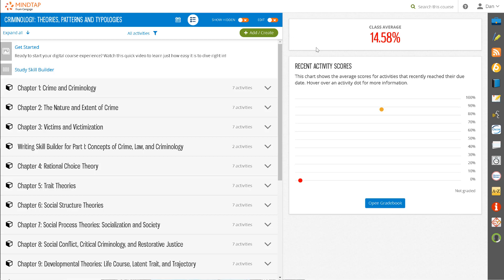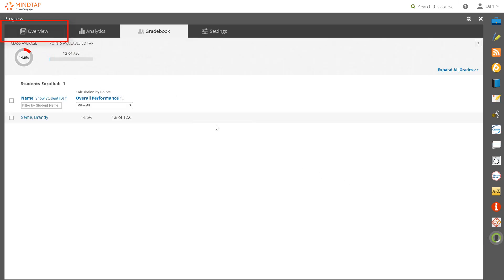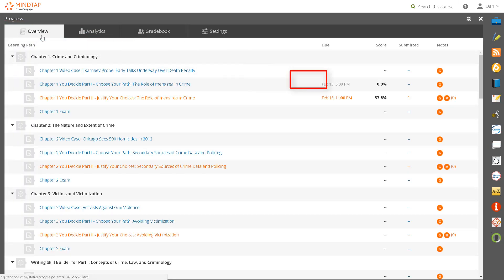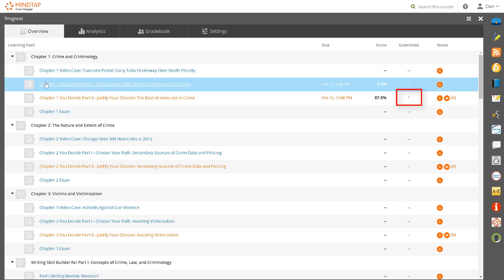To do this, first open the Progress app and click on the Overview tab. Find the assignment that needs to be manually graded and click on that assignment.